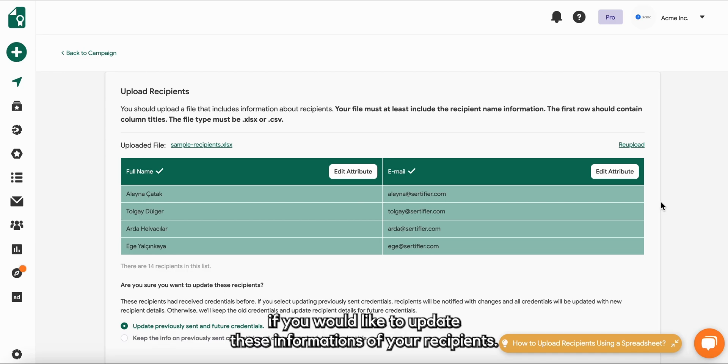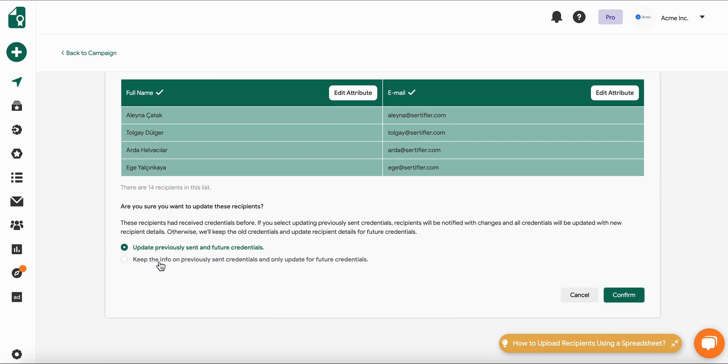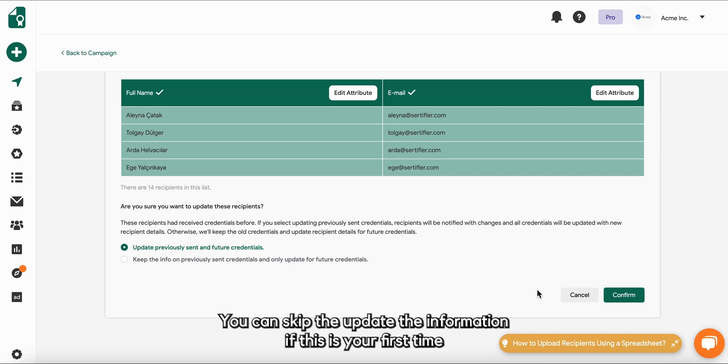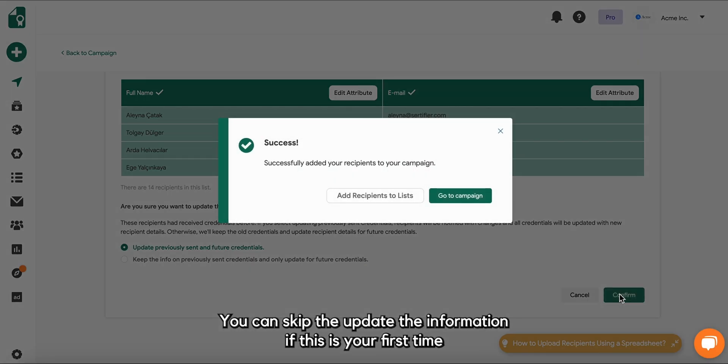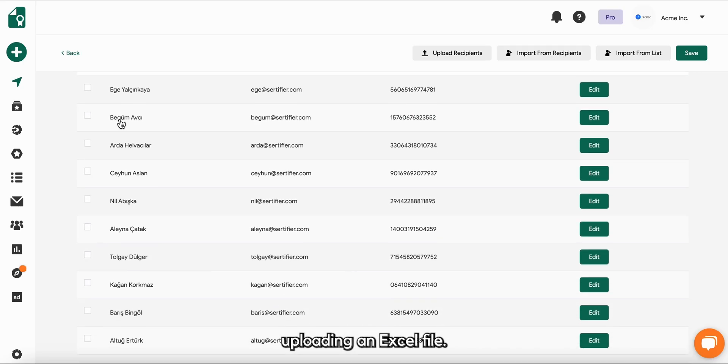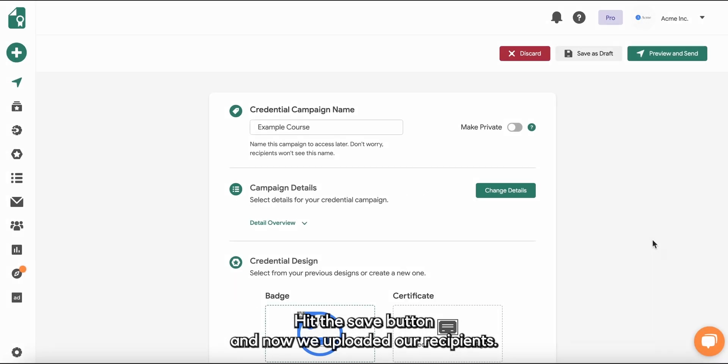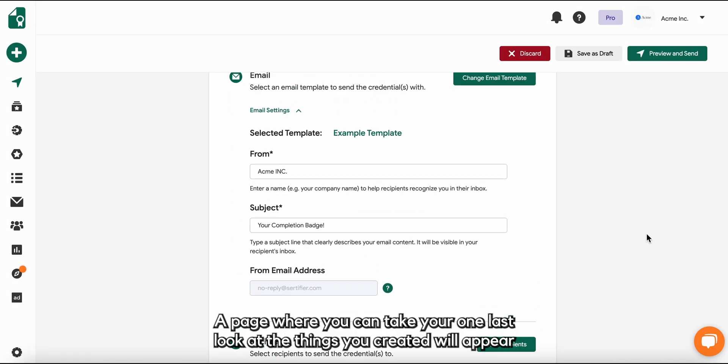You will be asked if you would like to update these information of your recipients. You can skip to update the information if this is your first time uploading an Excel file. Hit the save button and now we uploaded our recipients.